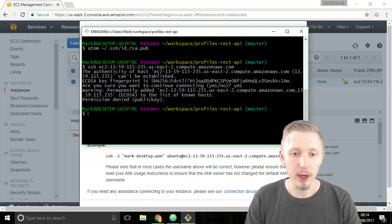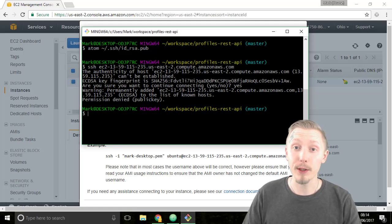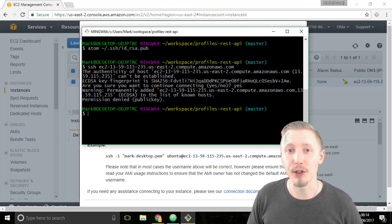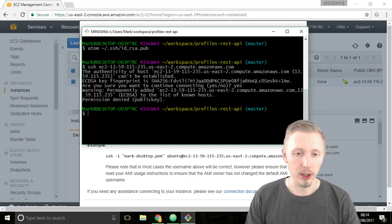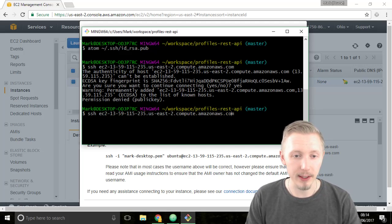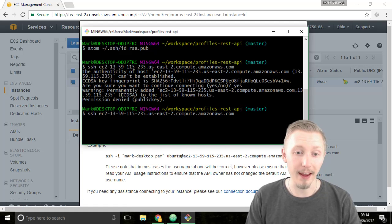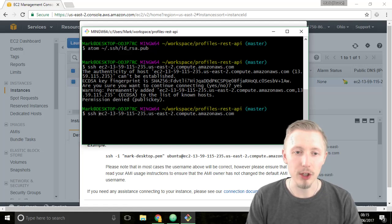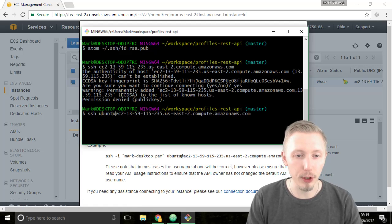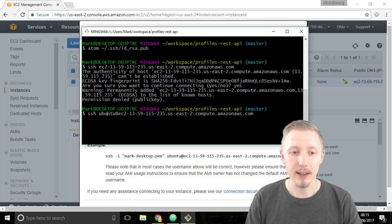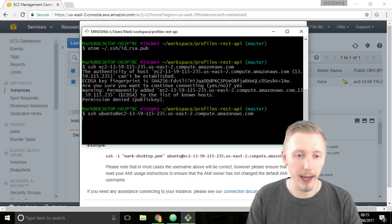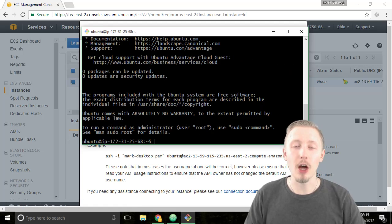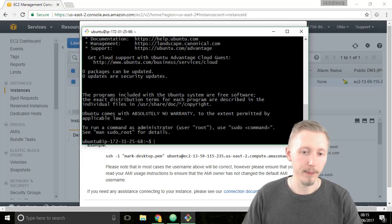Okay so we got permission key denied and that's because we need to specify the username that we want to log in as. So again if you push the up arrow to get the same command that we just entered, in front of the DNS name type the username ubuntu at. This says log in with the user ubuntu on this address. Then hit enter again. You can see this time it has connected us to the server.